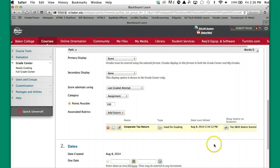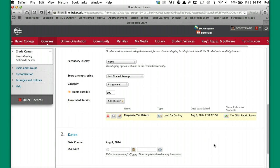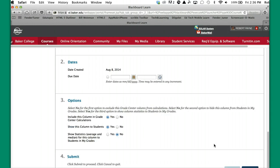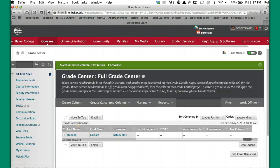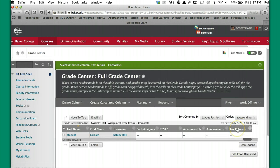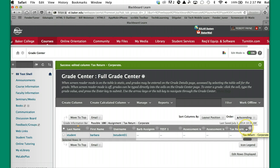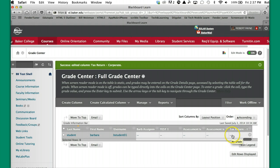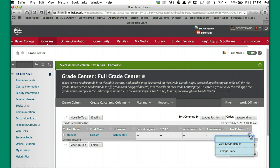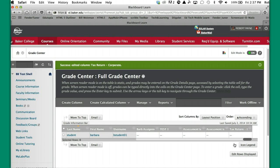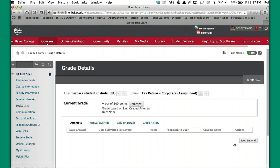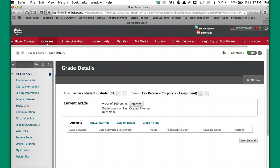At this particular point, you can leave everything else alone and go down and hit submit. And you have now attached the corporate tax return assignment link column with the rubric that you created to grade that item. So if I actually go in here to look at this, actually what I'm going to do is I'm going to put an assignment in there so we can see it, since there isn't anything submitted.